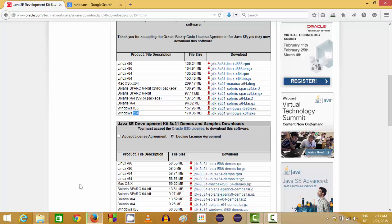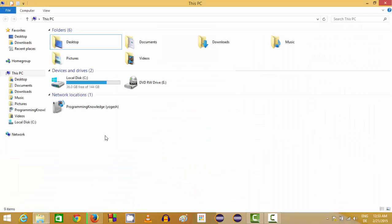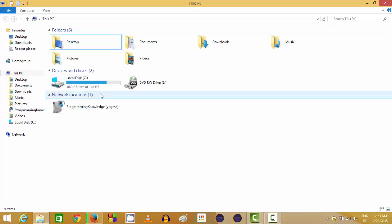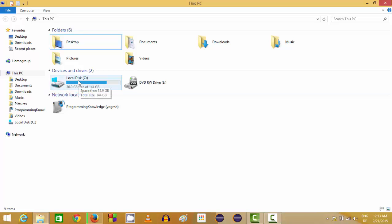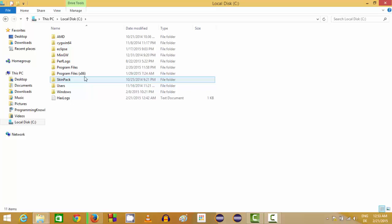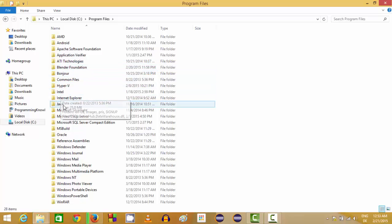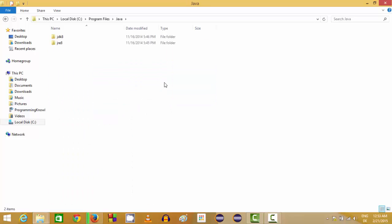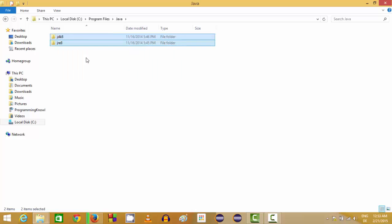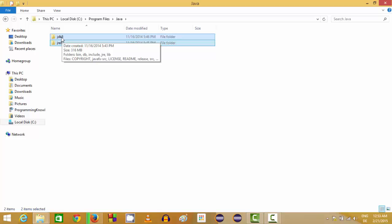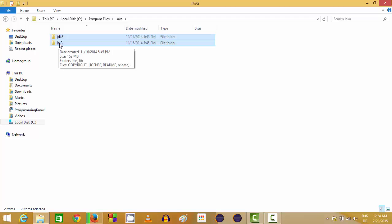Once the installation of Java is completed, you will be able to see the Java folder inside your local disk or C drive. Go inside your C folder and you will see a folder called Program Files, and inside that you can see the Java folder. In here you will see two folders: one is JDK, which stands for Java Development Kit, and the other folder is JRE, which stands for Java Runtime Environment.